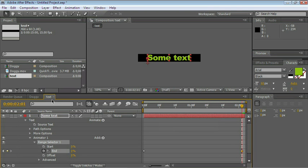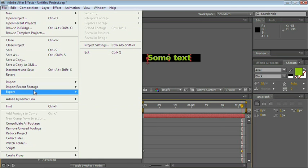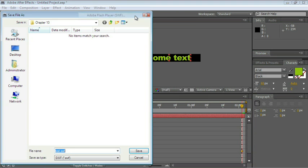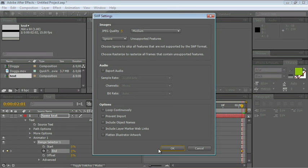With this composition active or selected, go under File, Export, Adobe Flash Player, or SWF. And let's go ahead and save it onto the Chapter 13 folder. And Text SWF is good. Click on Save.